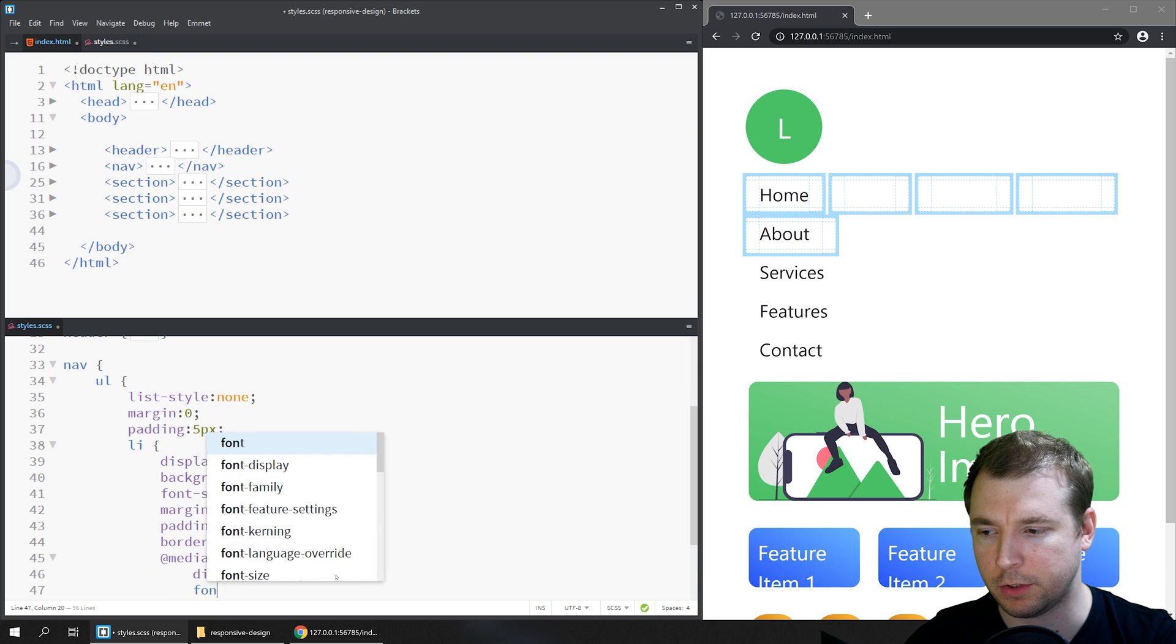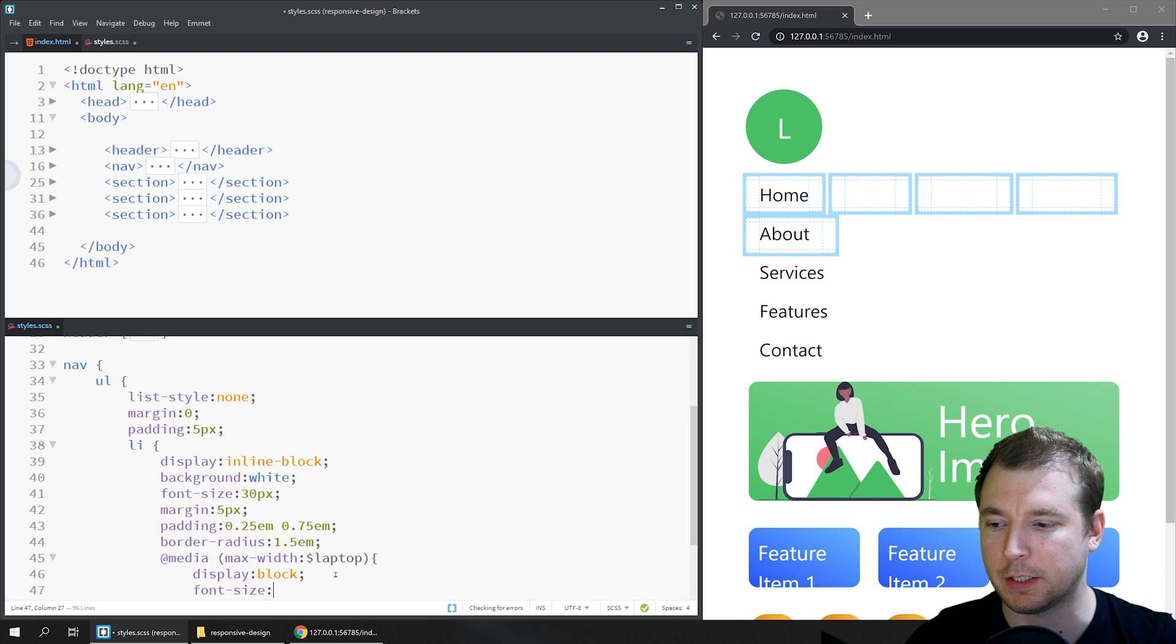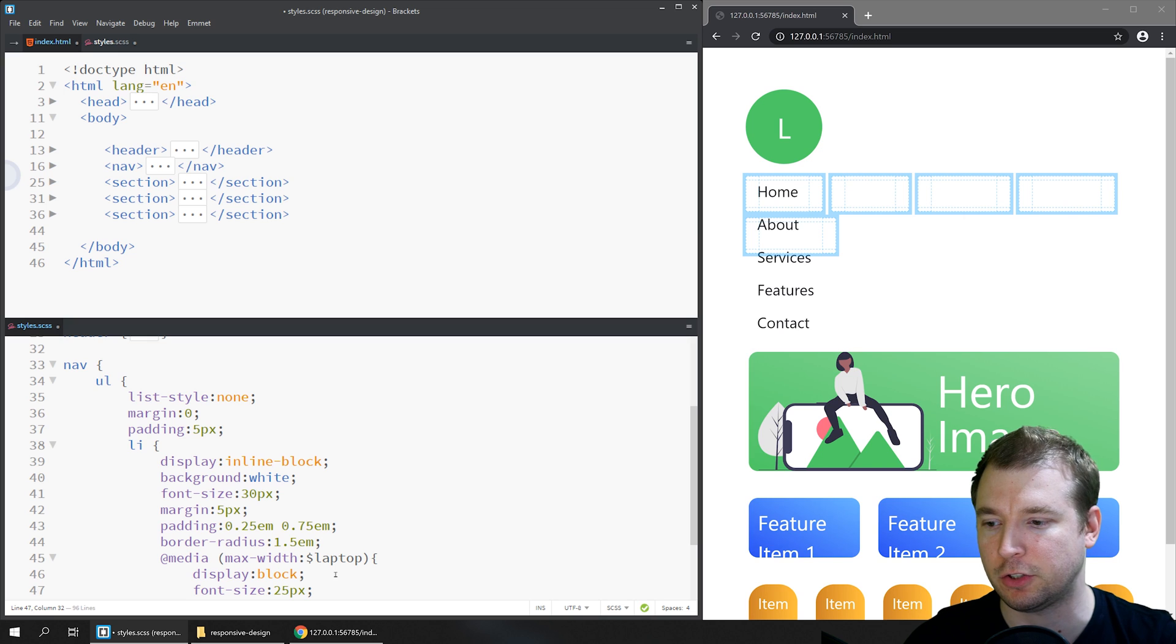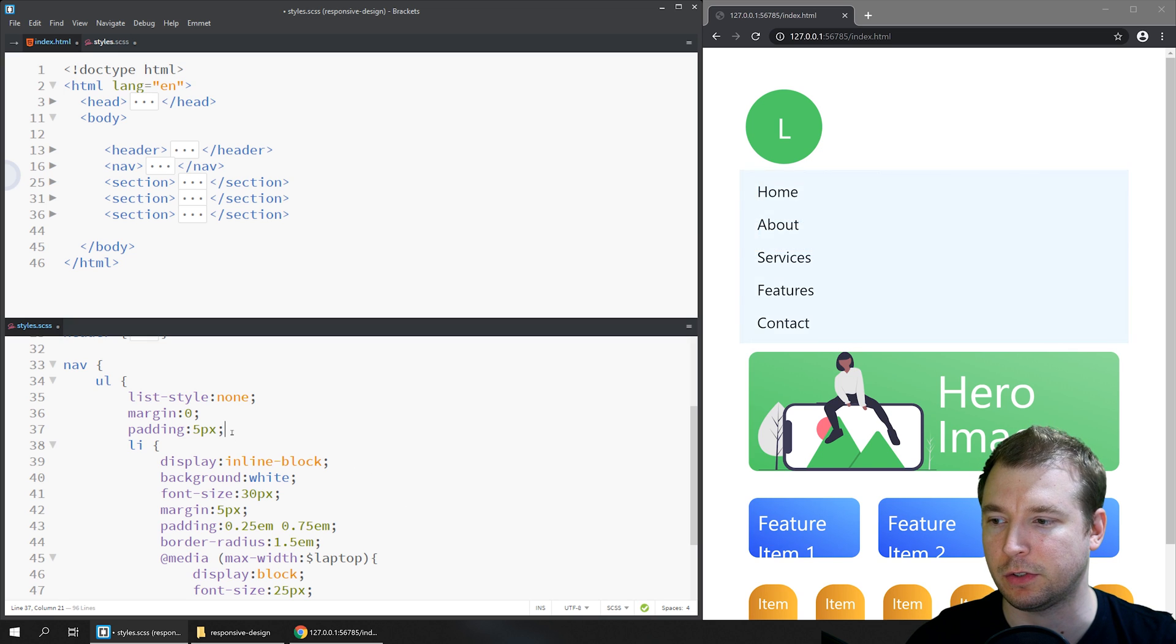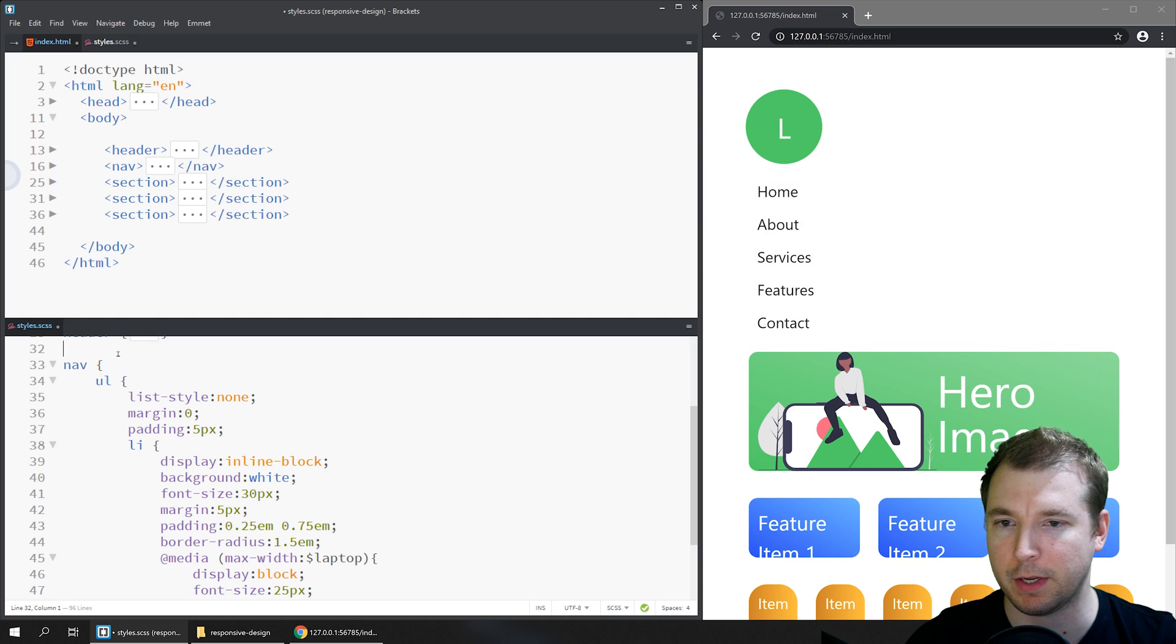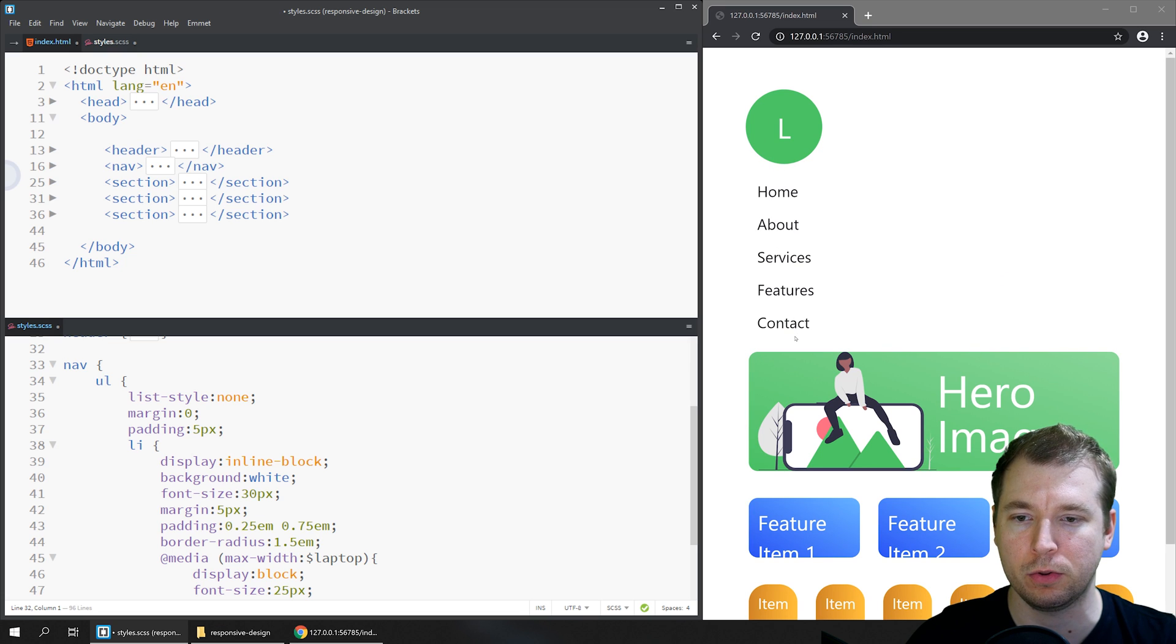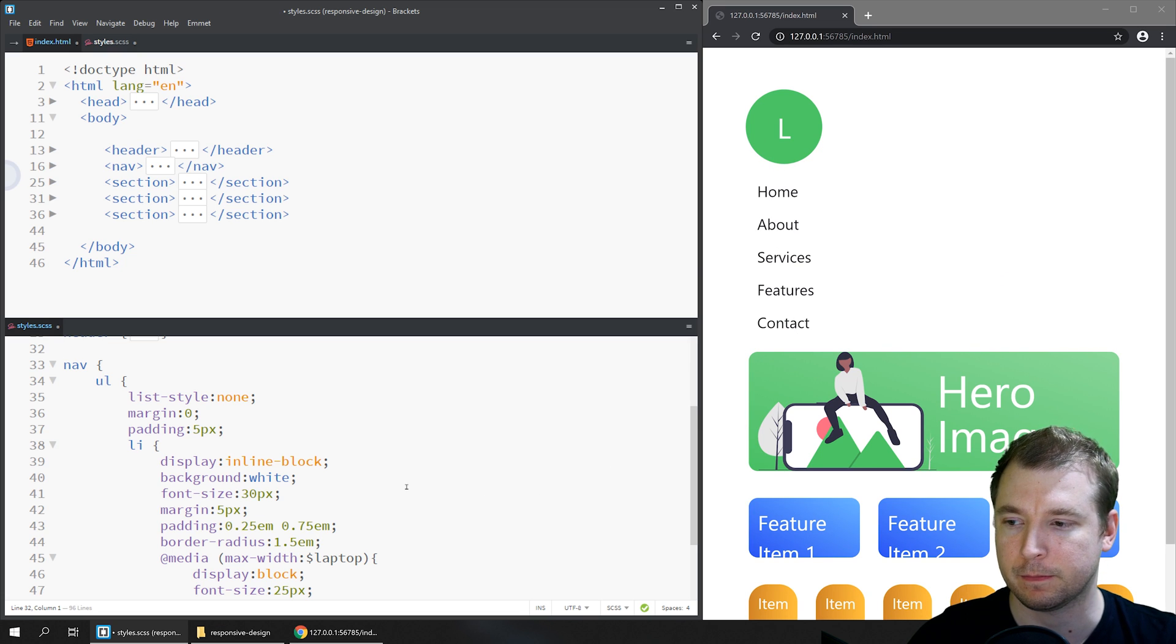They're also a little bit too big, so maybe we'll decrease the font size to 25 pixels and we can see that's taken effect. That way we can make sure now that they all look consistent with the design.